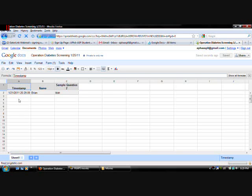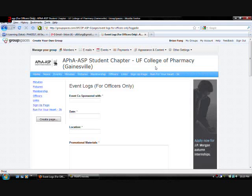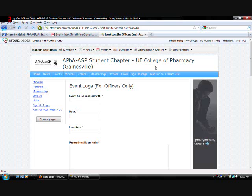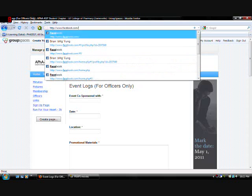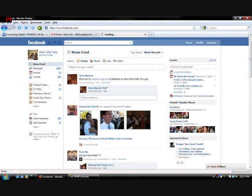So that is essentially how you create a form. Okay. So. Now. I'm going to teach you how to upload pictures on Facebook.